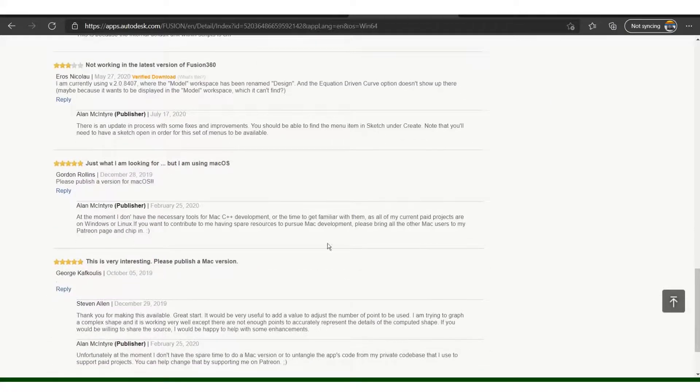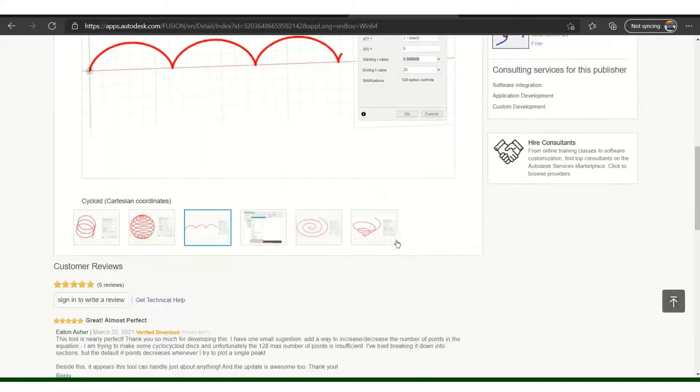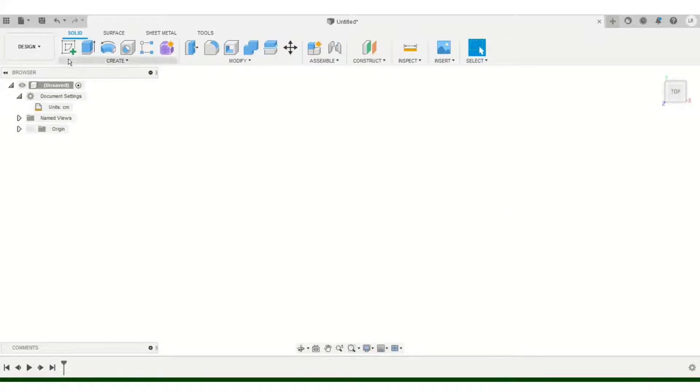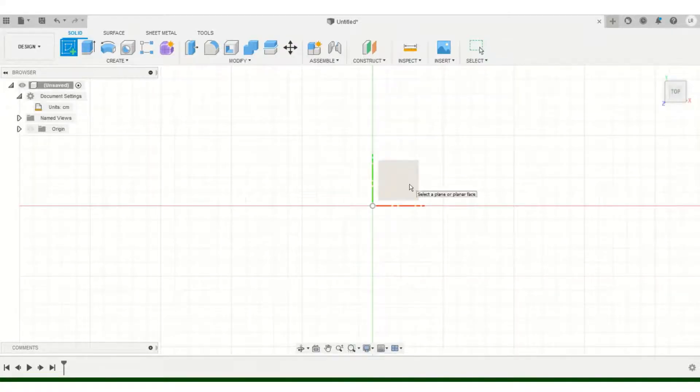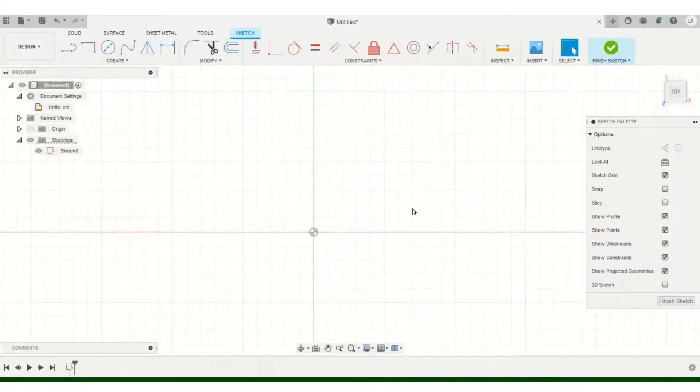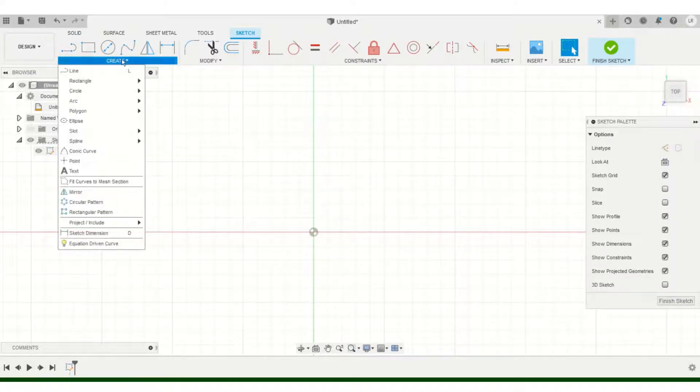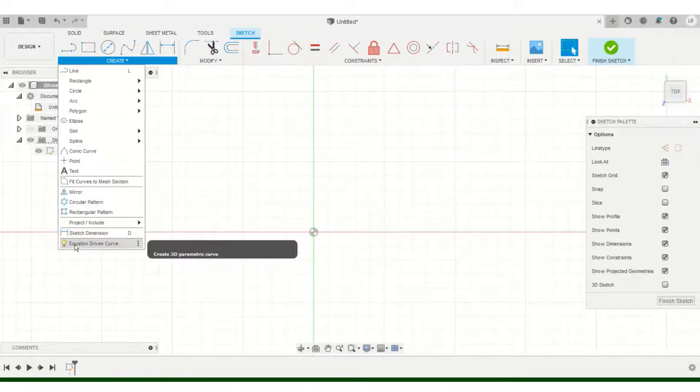As you can see it's free and it provides a bit of documentation and information regarding it. There's a bunch of questions that people are asking. So once you download it, you can find it by going and doing a sketch.